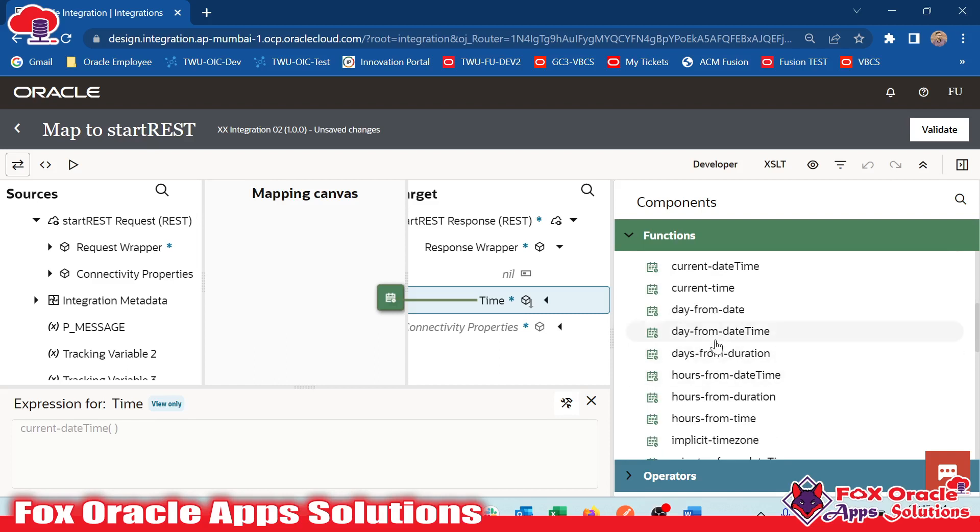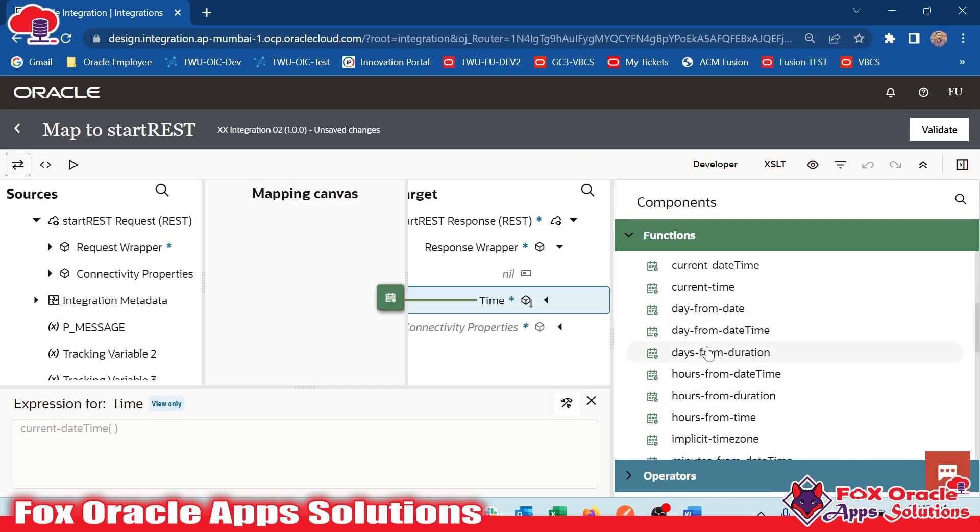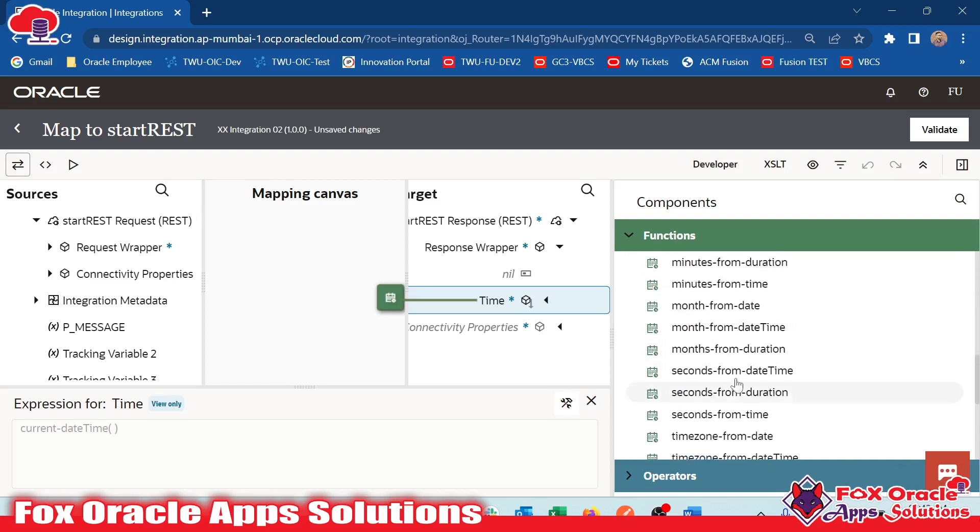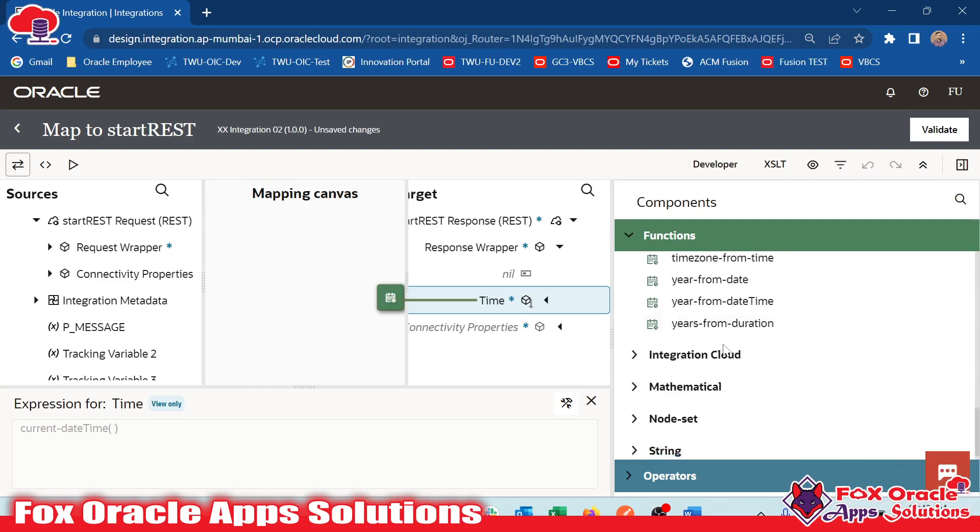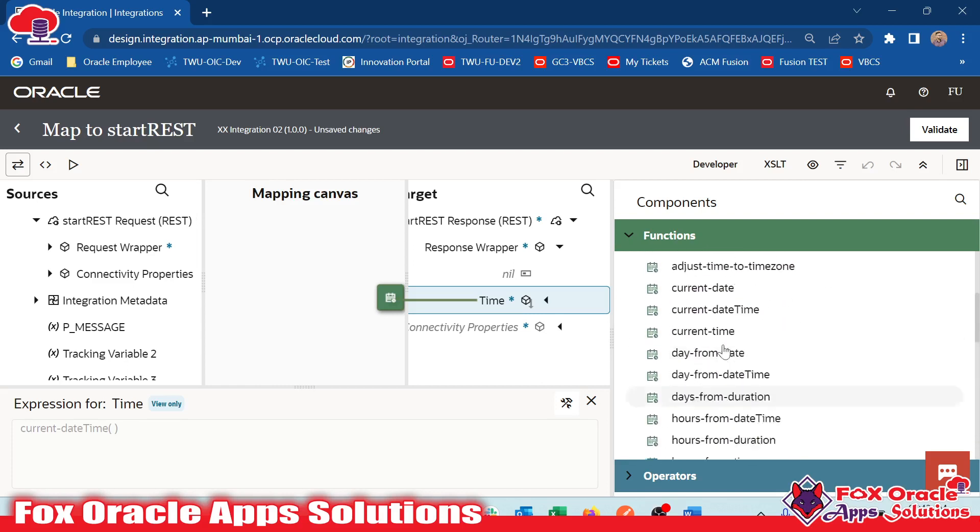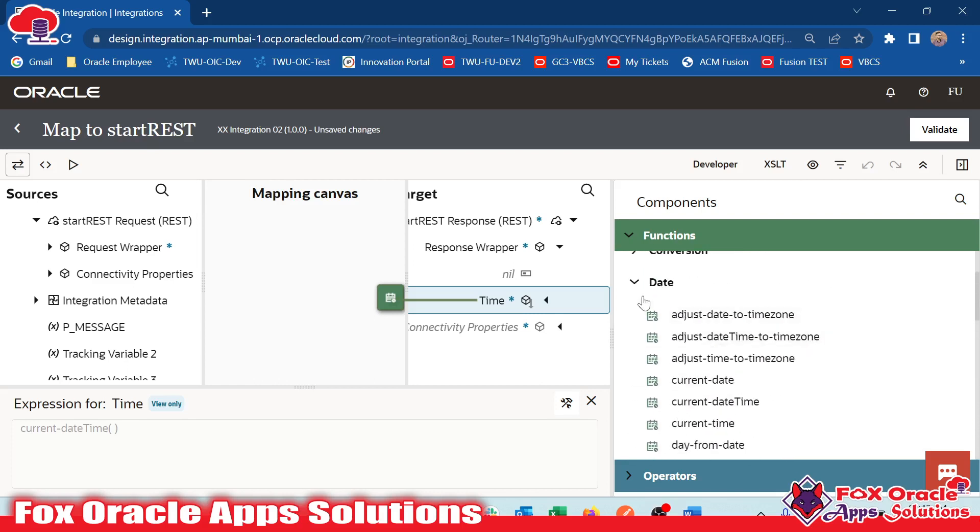We have different functions to get. You can see we have day from date. It will return back the day only like six. Today we have 12/7/2023. So once we will use this function, it will return back 12. That kind of functions we have. We will use all these functions in our upcoming integration.